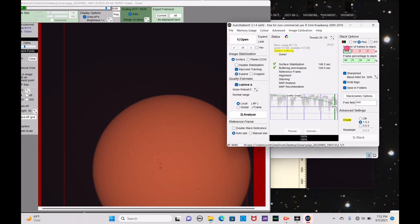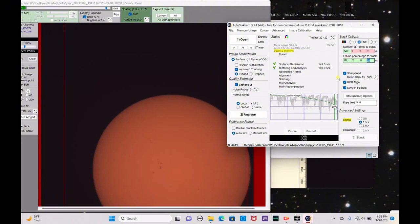We insert the frame count here — 4,268. You can set the output format as TIFF, PNG, or FITS file. If you want to do further processing, use TIFF or FITS. For this, we're just going to set it as PNG since I don't plan on extra processing. The frame percentage to stack will give you four different folders with different options. I'm going to set the first as all frames, then 75% best, 50% best, and 10% best. Leave RGB Align, Sharpened, and Blend Raw at 50% — just leave those alone. I'll name it 'sun' for the future reference.